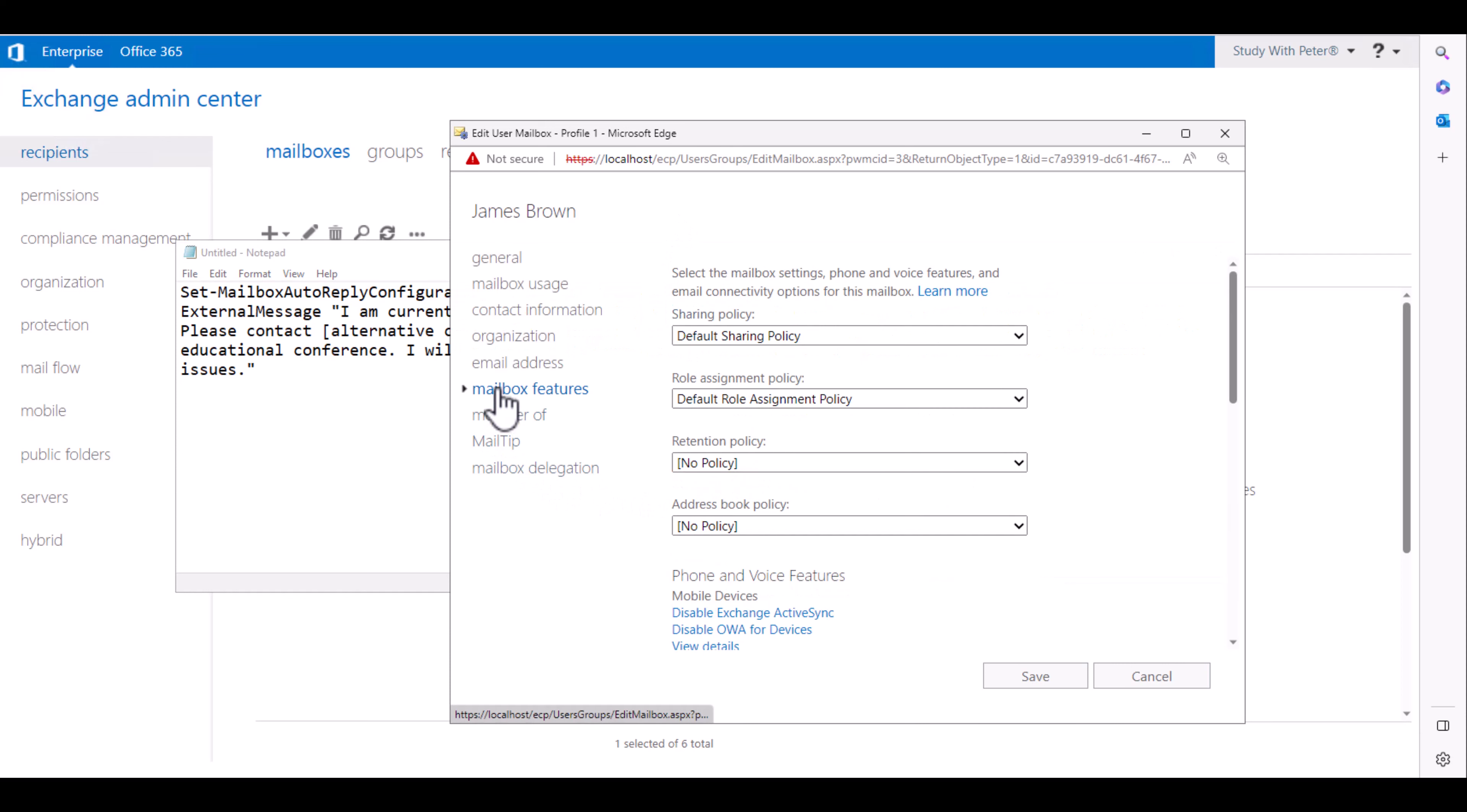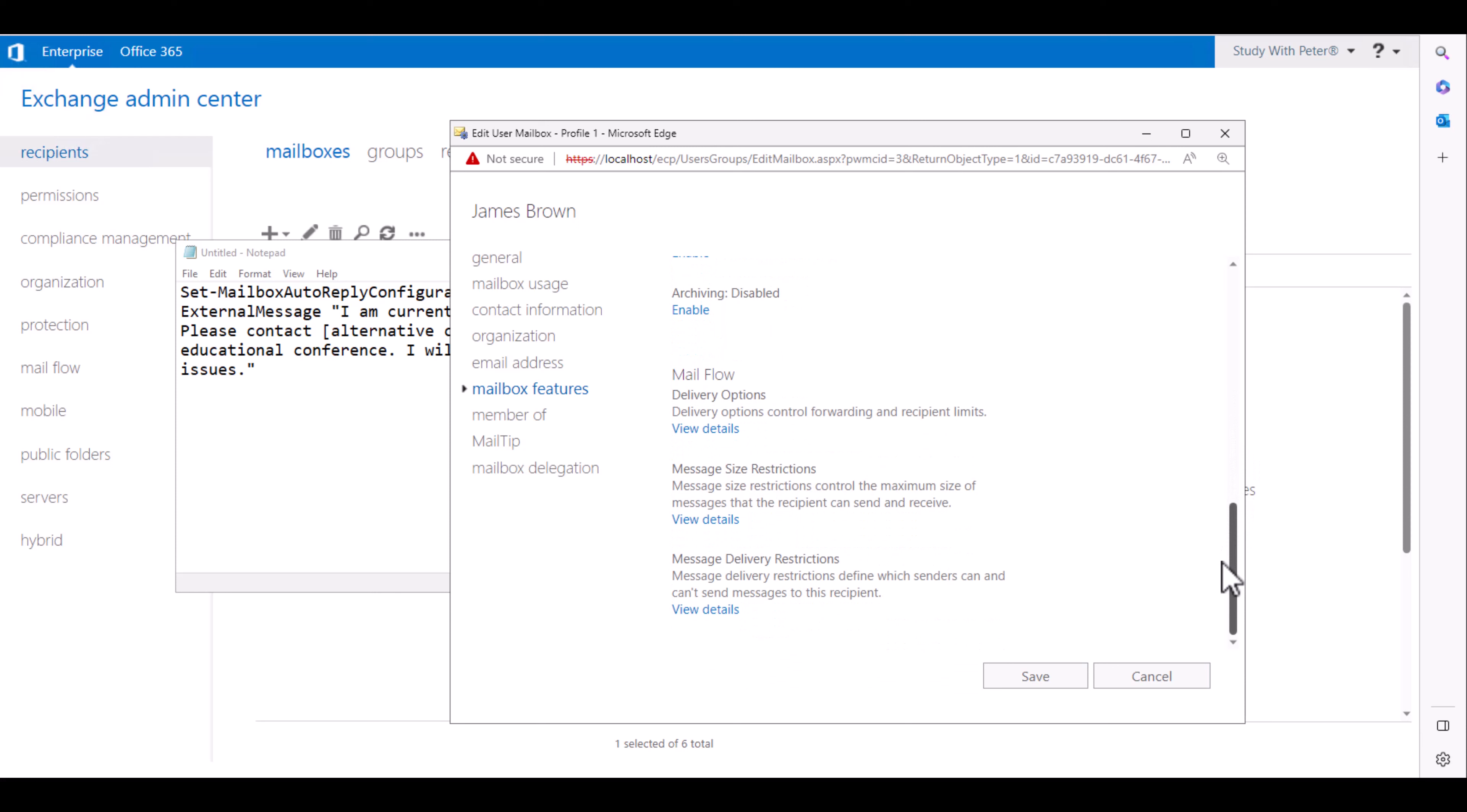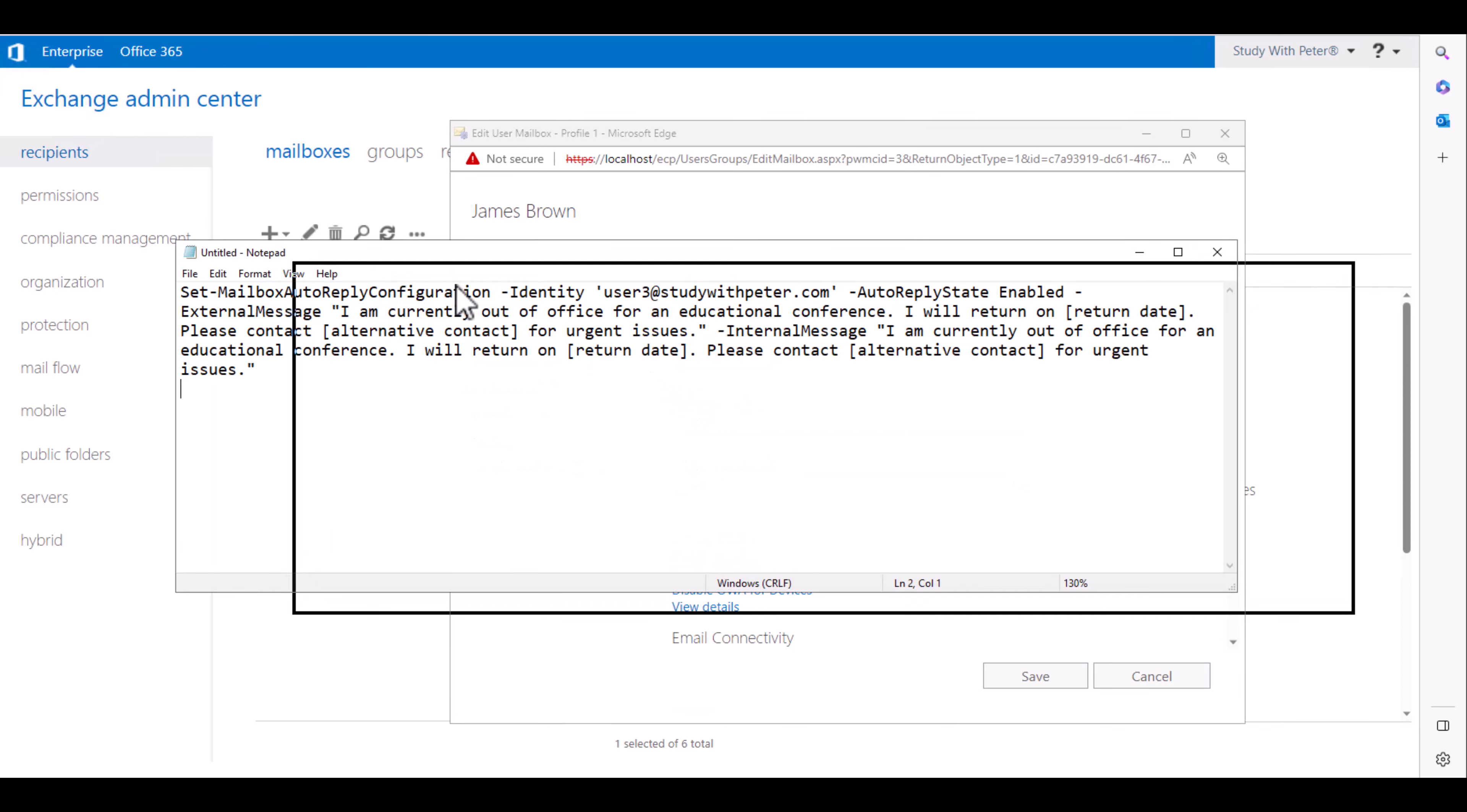So with that being said, if you know how to do it from this portal, you can let me know. But as of now that I'm recording this video, it's kind of impossible to do it from the Exchange admin center.